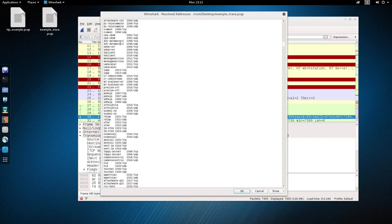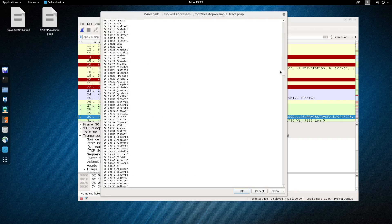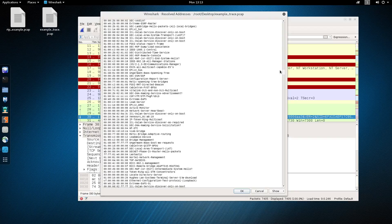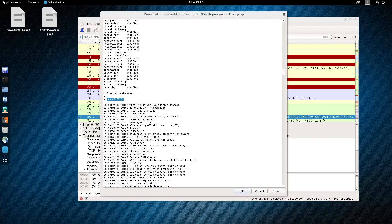It'll also show you all the services being used — all the ports that are being used in one form or another on this packet capture. It can also show you MAC addresses. You see here, 144 different ethernet address entries, and it'll show you the actual address along with the name of that address.